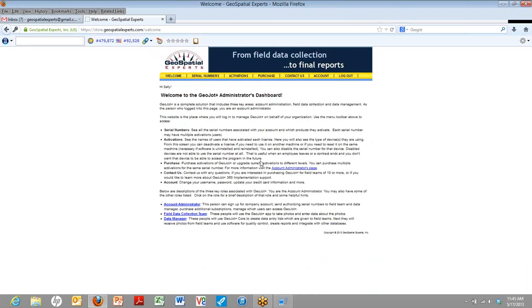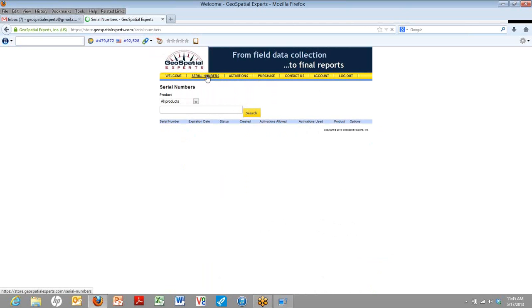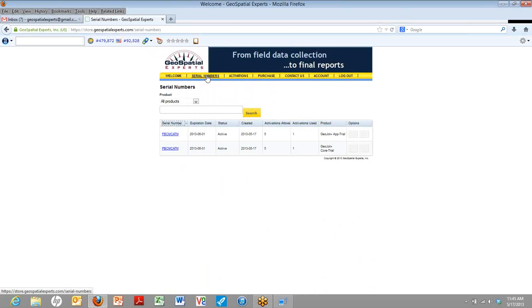We have more links at the bottom that describe the different aspects of GeoJot Plus. And it talks a little bit more about workflow and how you can move between them. When you click on serial numbers, we'll go ahead and show you that bar at the top. Those are each menus.